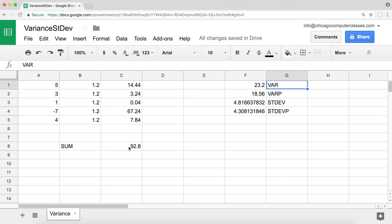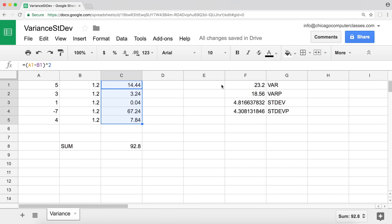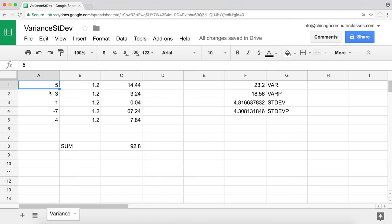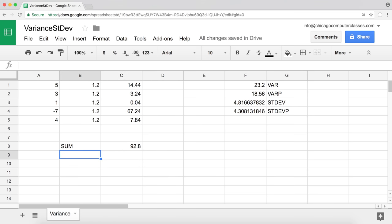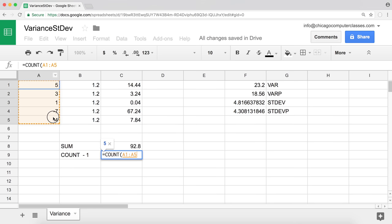The difference between these two functions comes down to what we divide by after summing the squared differences. The regular variance function divides by the number of data points minus one. We have five data points, so we divide by four.